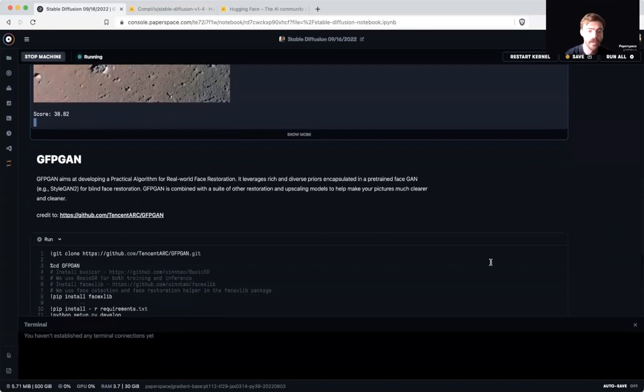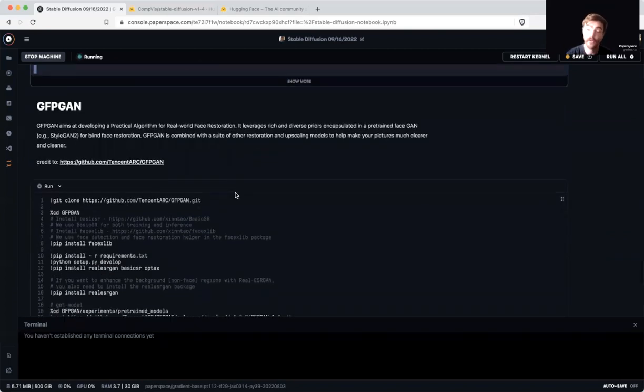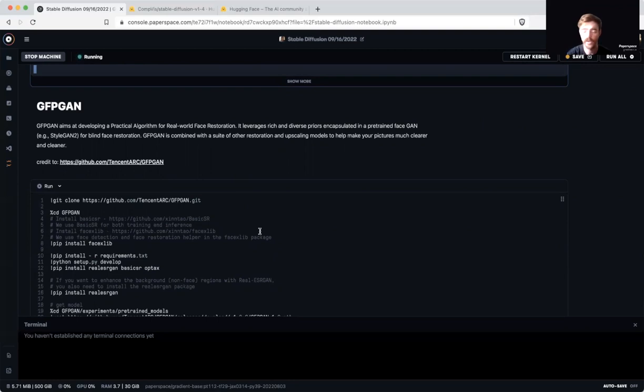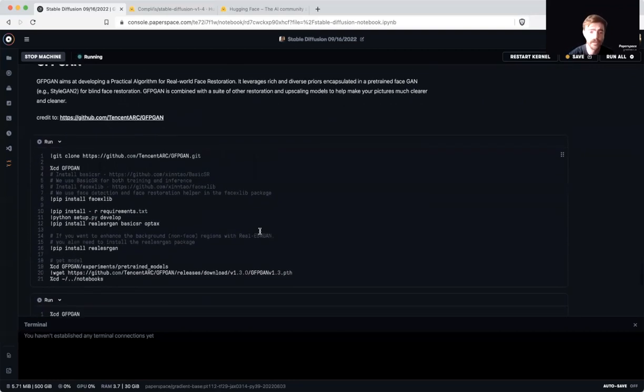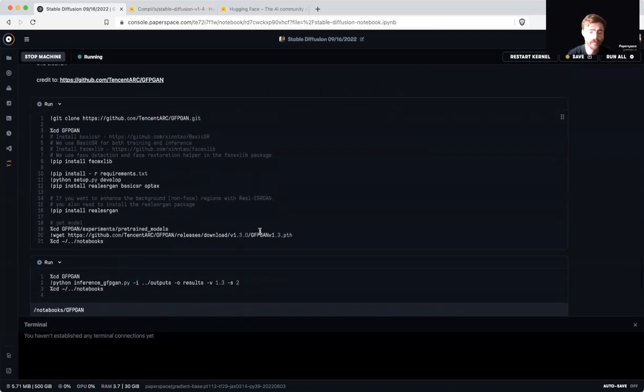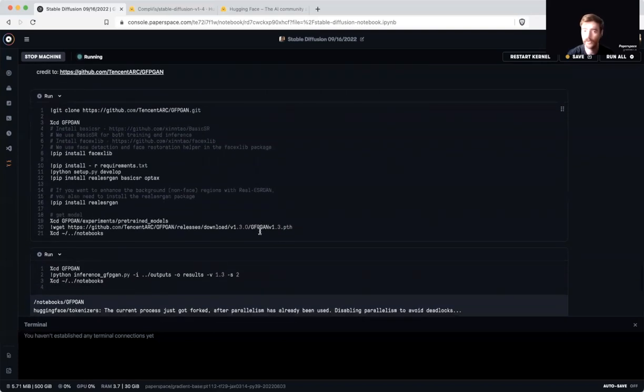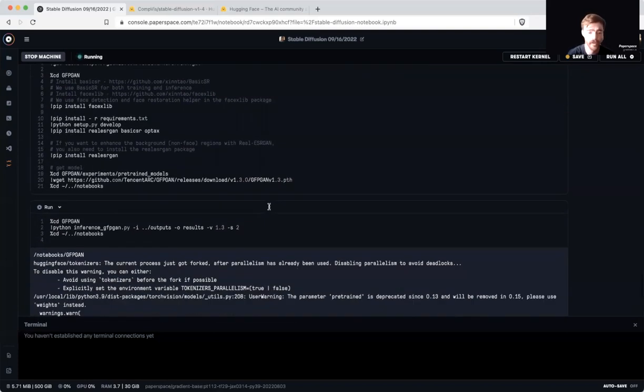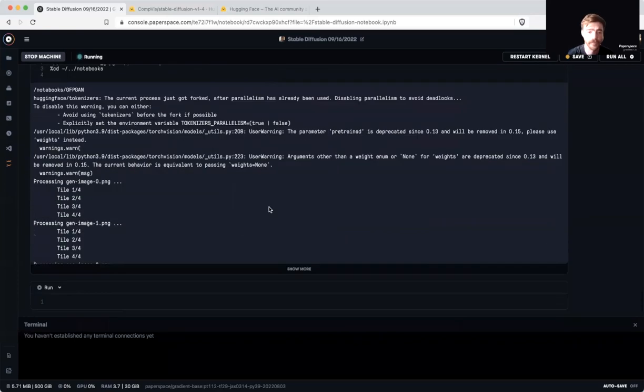Finally, we've also provided a means to upscale and restore the sometimes wonky facial images produced with stable diffusion with GFPGAN, and all you have to do to run GFPGAN and upscale your images is execute these two code cells at the bottom of the notebook.